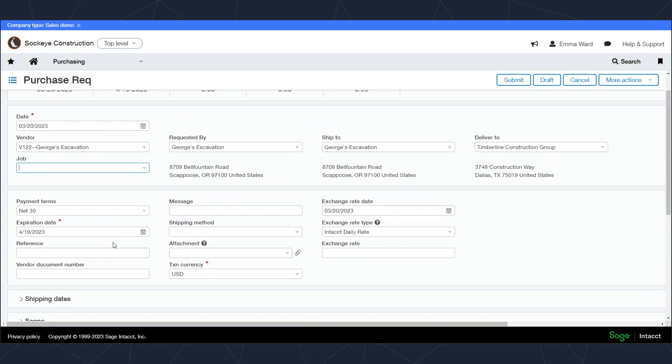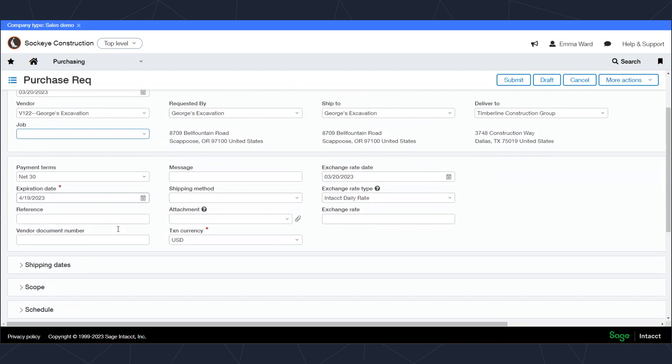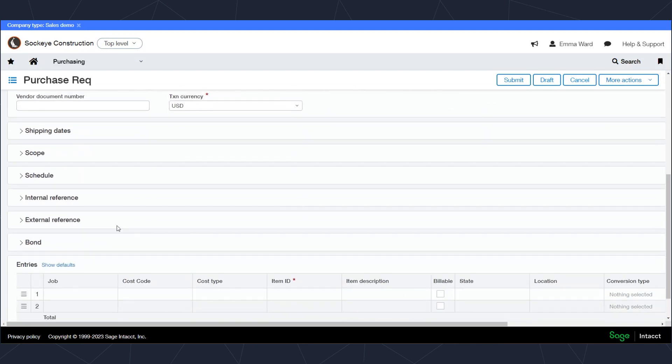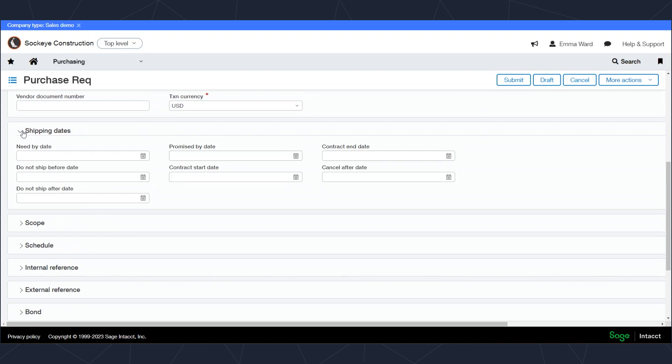You'll see fields that are applicable to the header information of this requisition. There are optional sections to include more data on the purchase requisition, just as there are on the purchase order. For example, shipping dates may be important on some types of transactions.